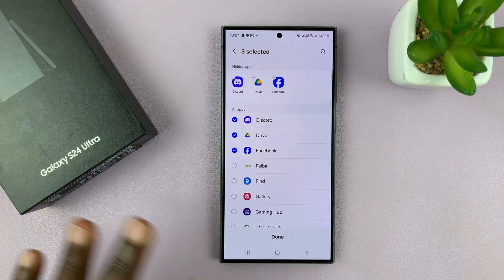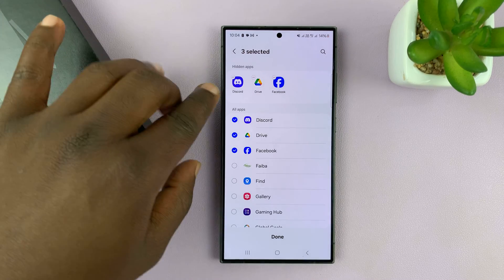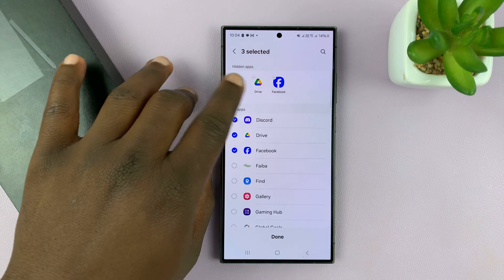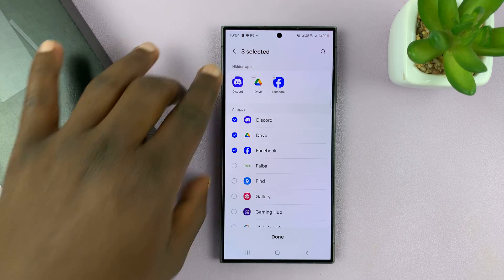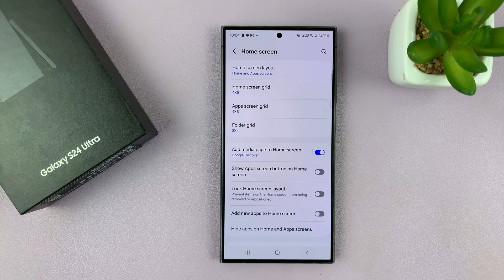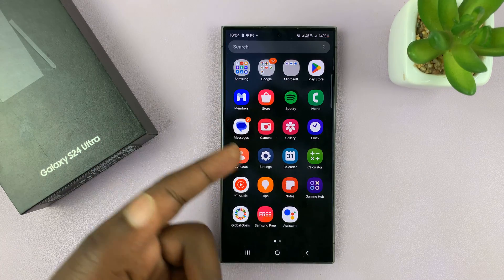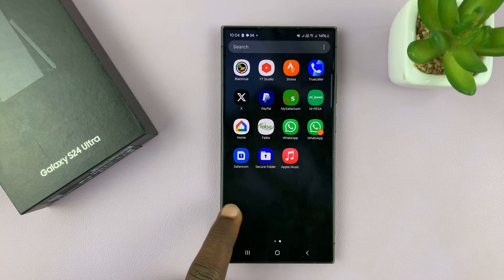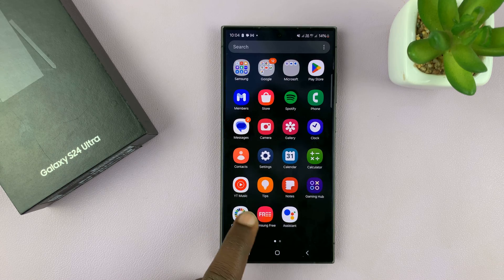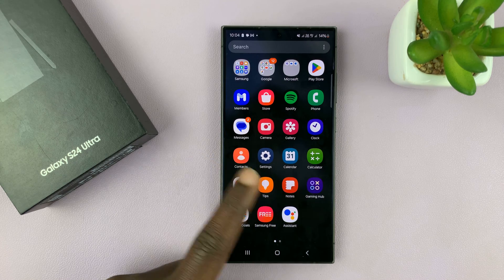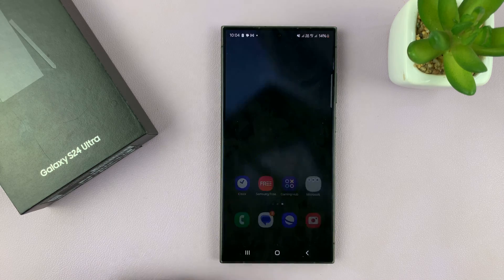You can choose the number of apps you want to hide, and the apps you choose are going to be added to a category called hidden apps. Then tap on Done to confirm changes. Now when you go to the home or app screen, you'll not find Discord, Google Drive, or Facebook — all those apps are completely hidden.